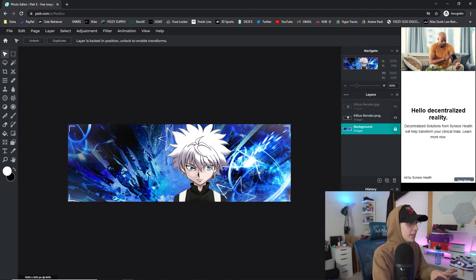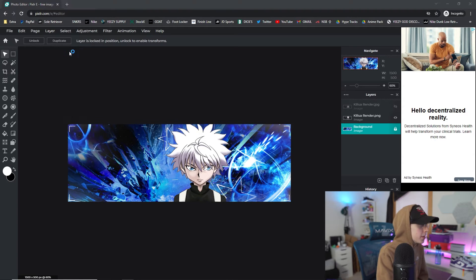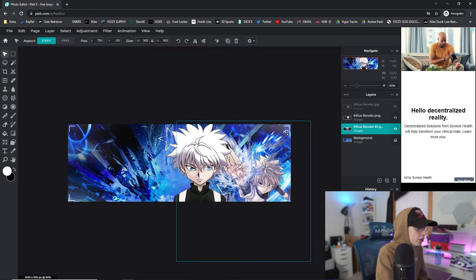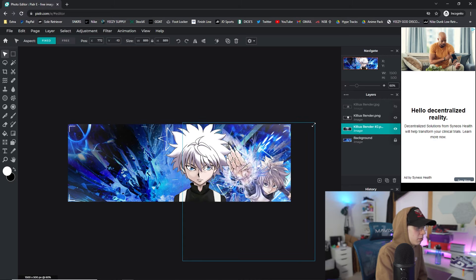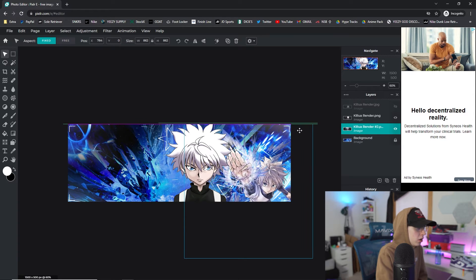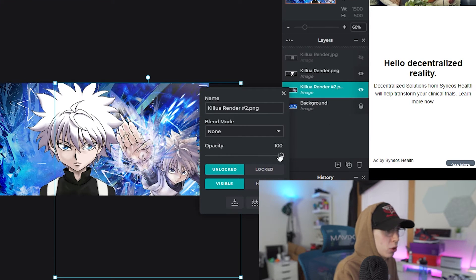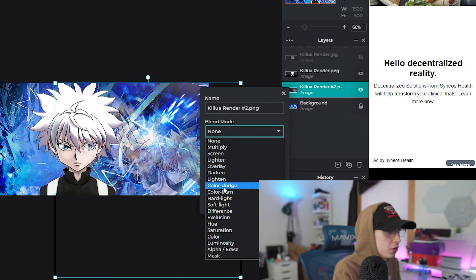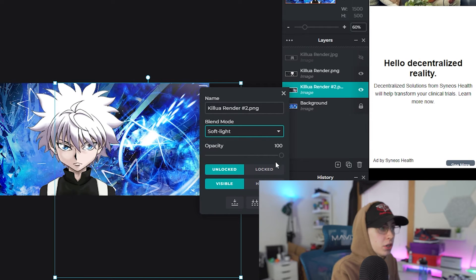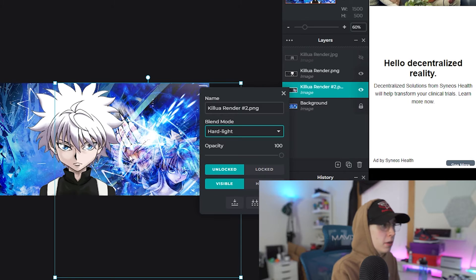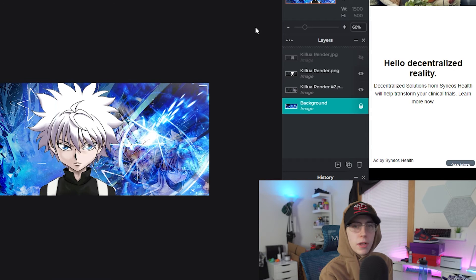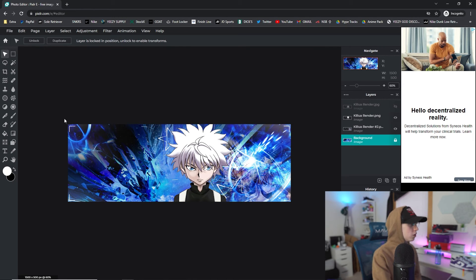Go to Layer > Add Image as Layer, double-click the second render, and make it a bit smaller. Position it so it goes behind the main character on the right side. Now click on that second render layer, right-click and go to Opacity — drag it down a bunch. You can also mess with the blend mode; Soft Light and Hard Light can give a really cool look. Hard Light might be better to see the character through — that actually looks really cool right there.